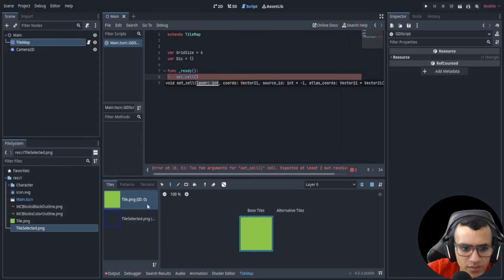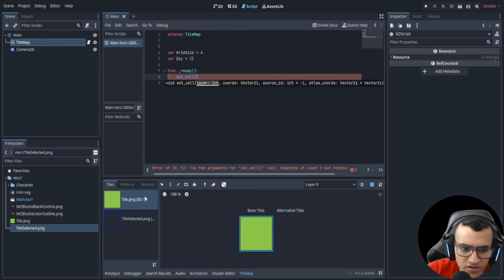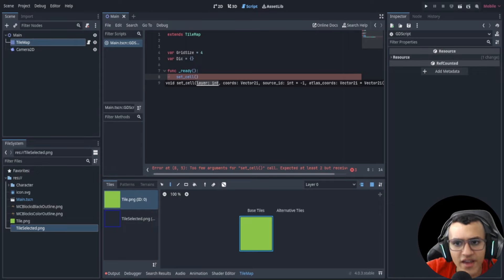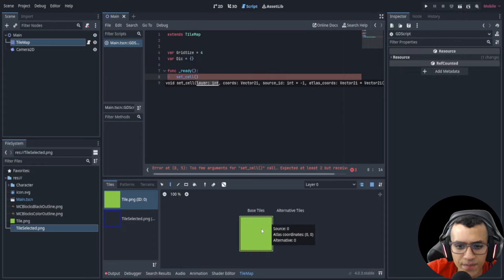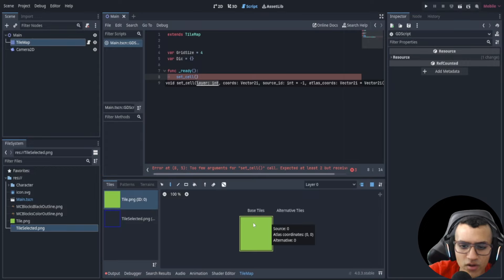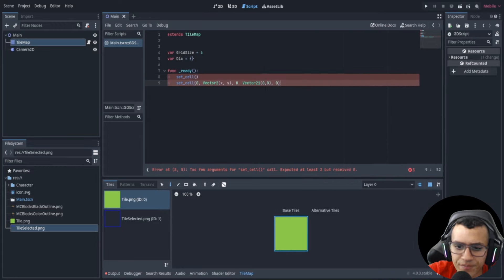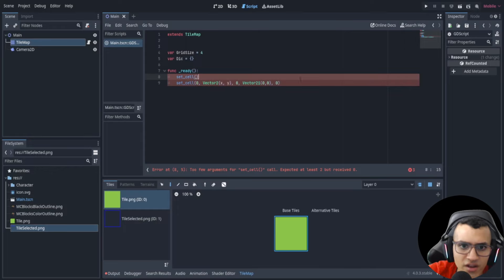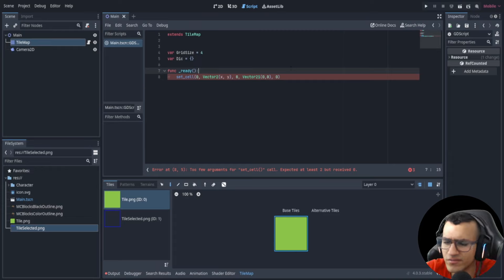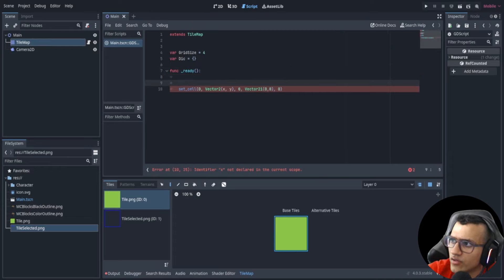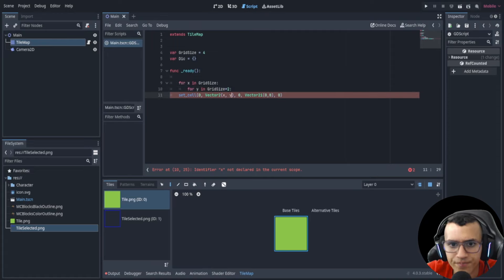If you have multiple tile sets they'll each have different IDs — so here you see ID zero and ID one. Then we have 'atlas_coordinates', which is the actual tile within the source. If you hover over a tile you can see its source ID and atlas coordinates. Finally there's 'alternative_tile' — if you have an alternative tile you can use that, but usually most people don't, so it doesn't really matter.